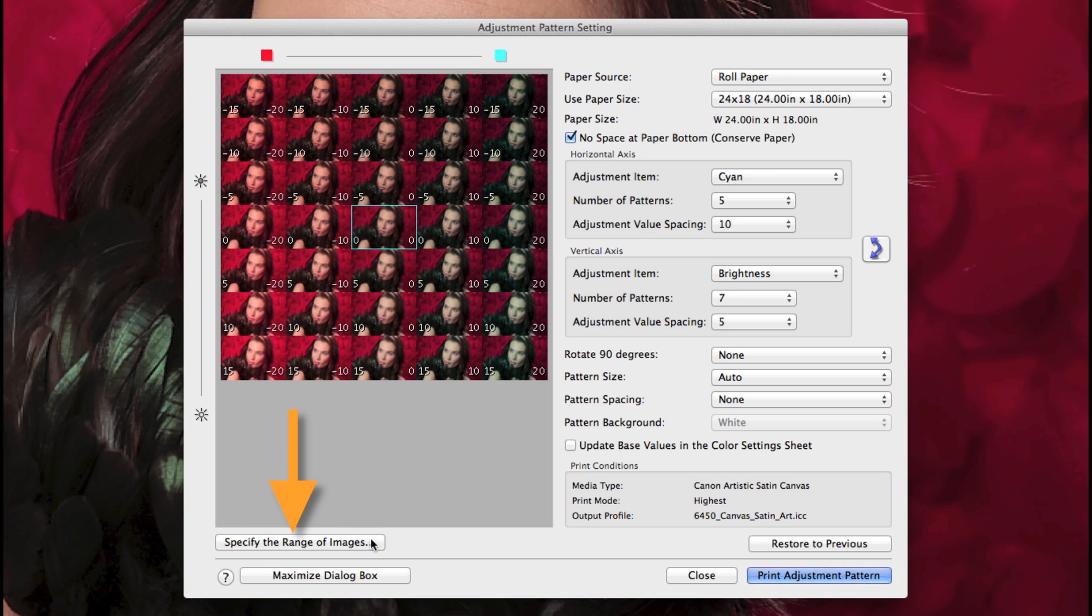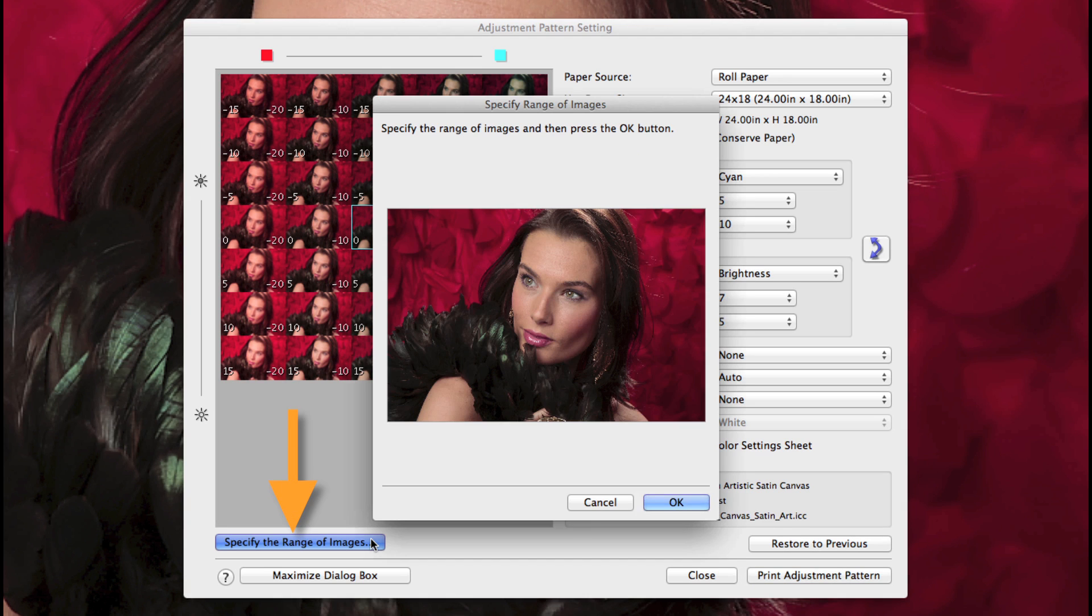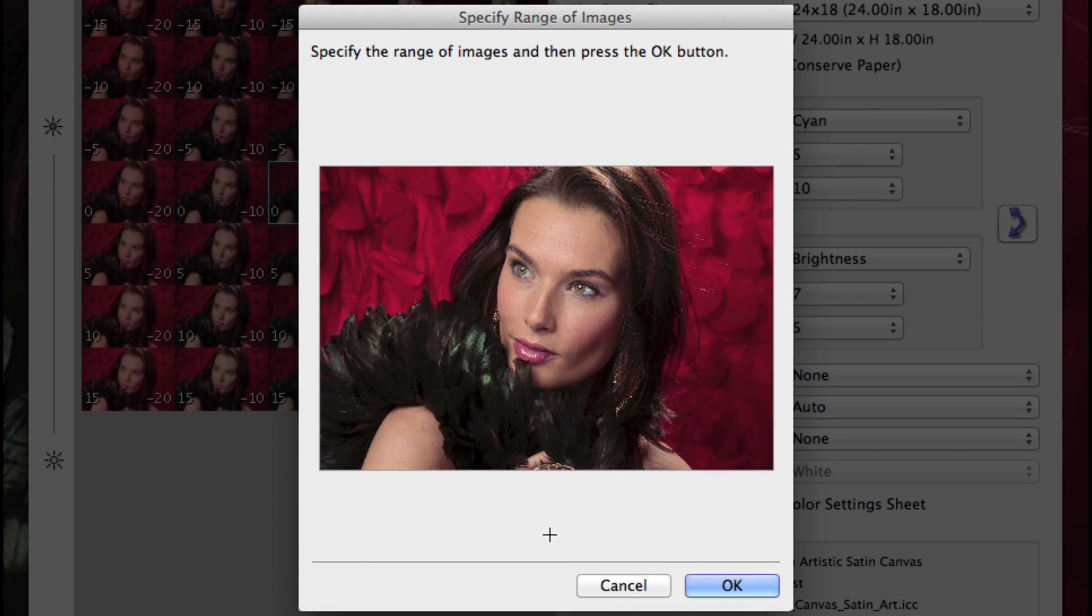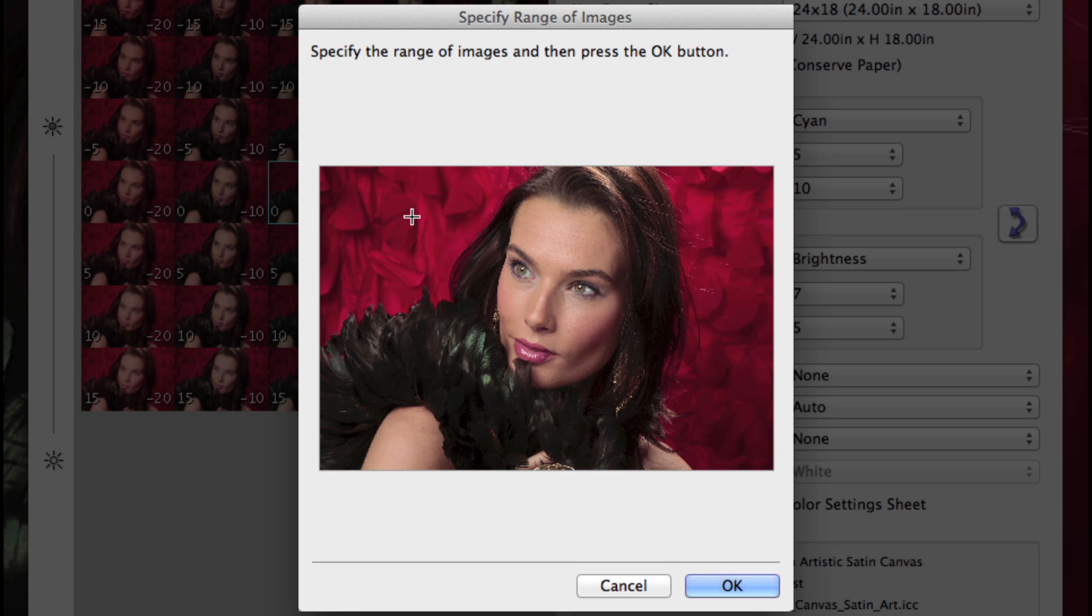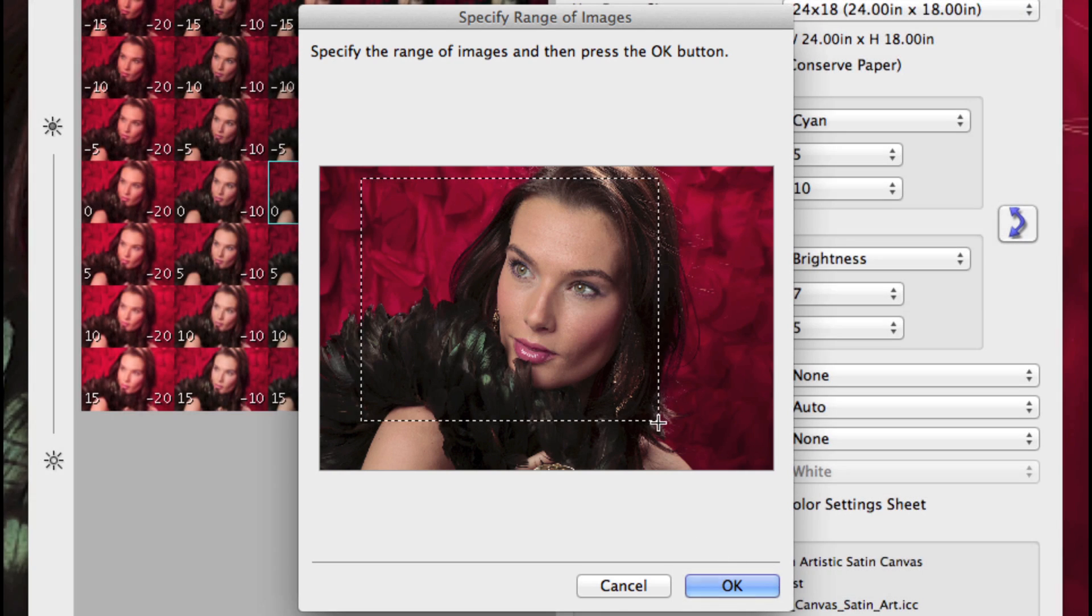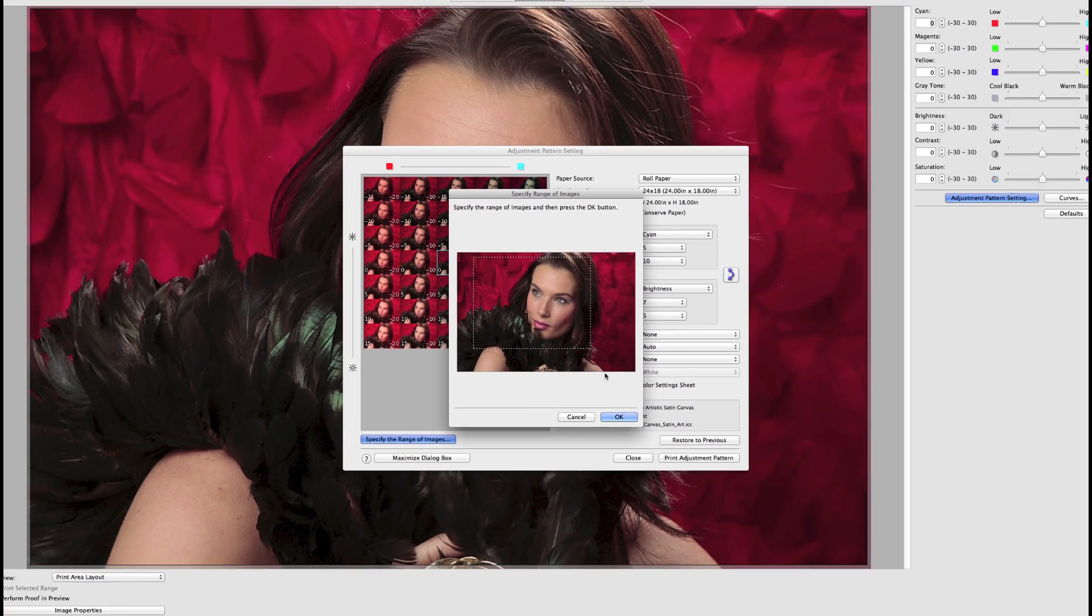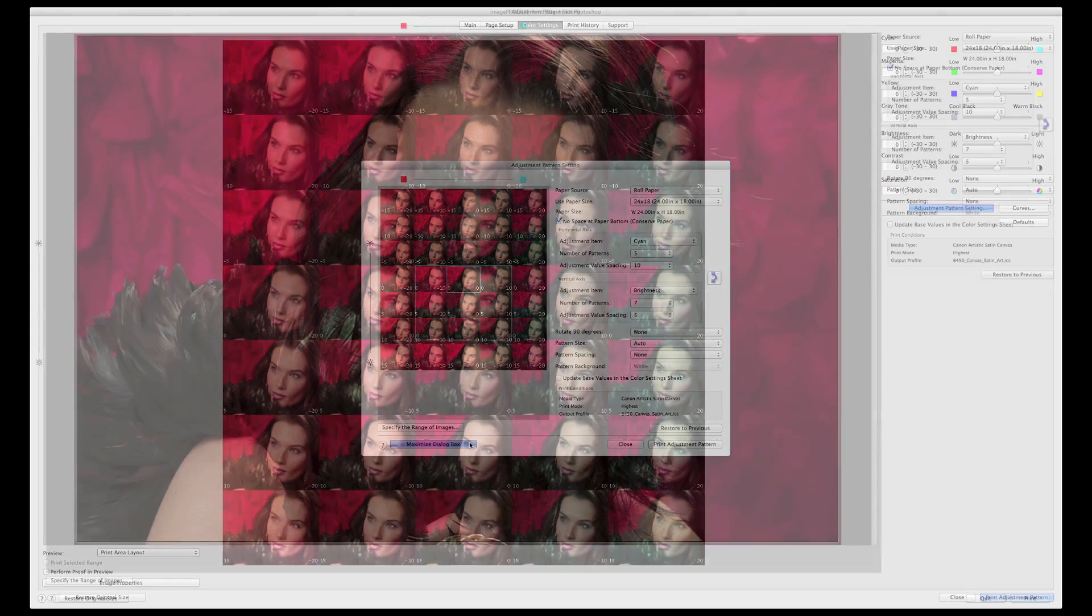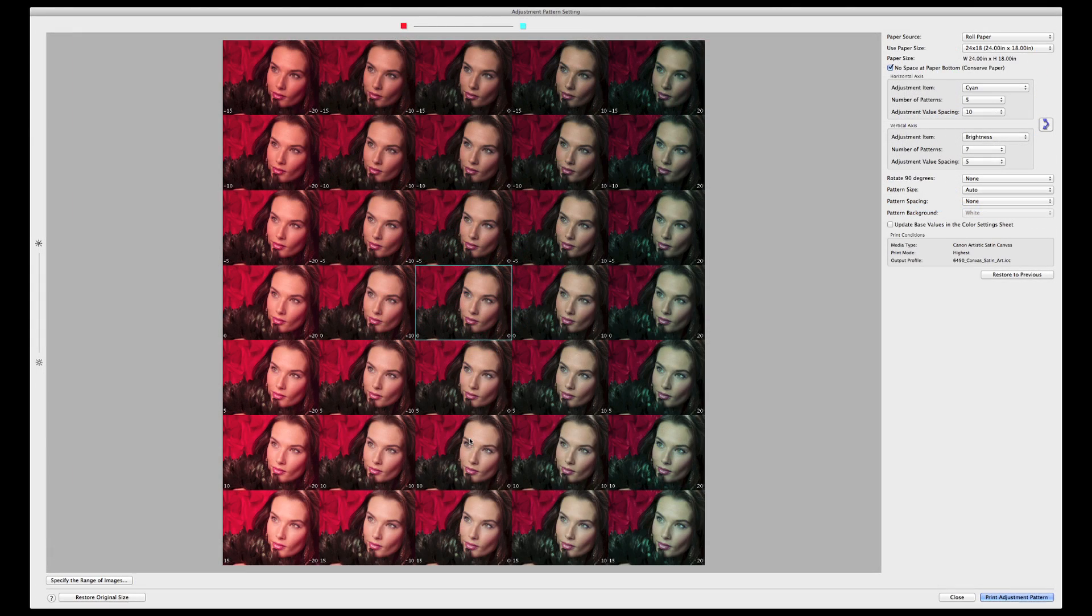Near the bottom left side, the button specify the range of images will allow you to select a certain area for the test. Simply click and drag to crop the image, and by the way, maximized dialog box will fill your screen with the adjustment pattern setting.